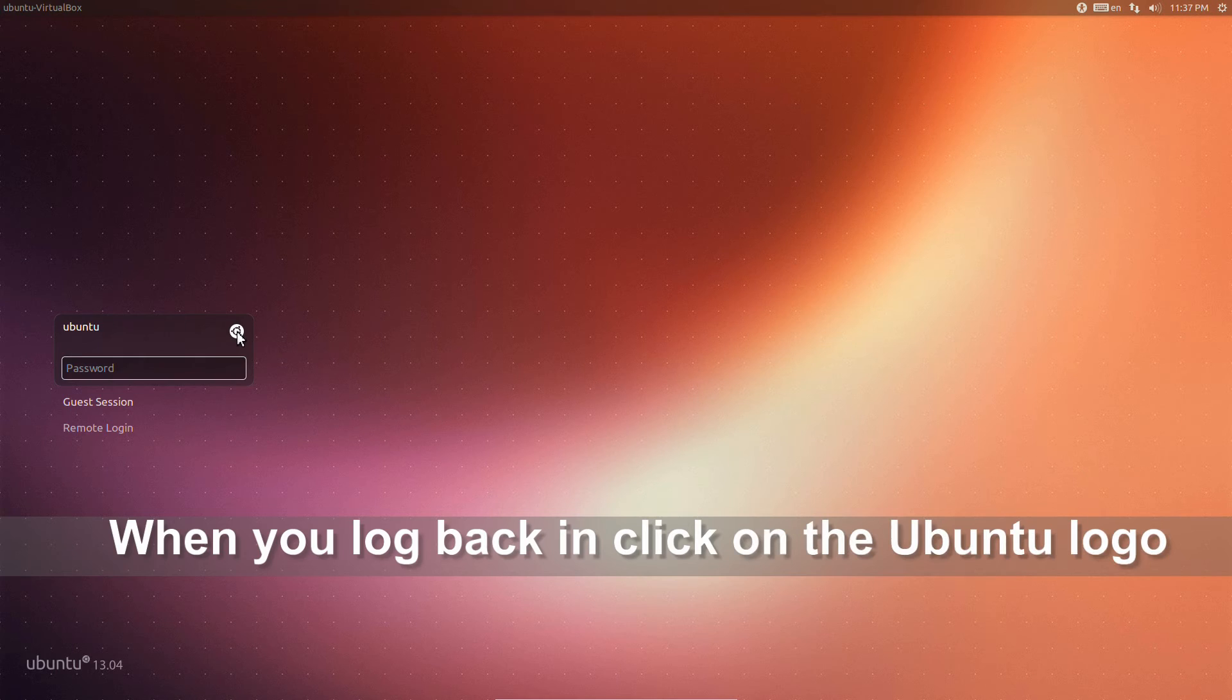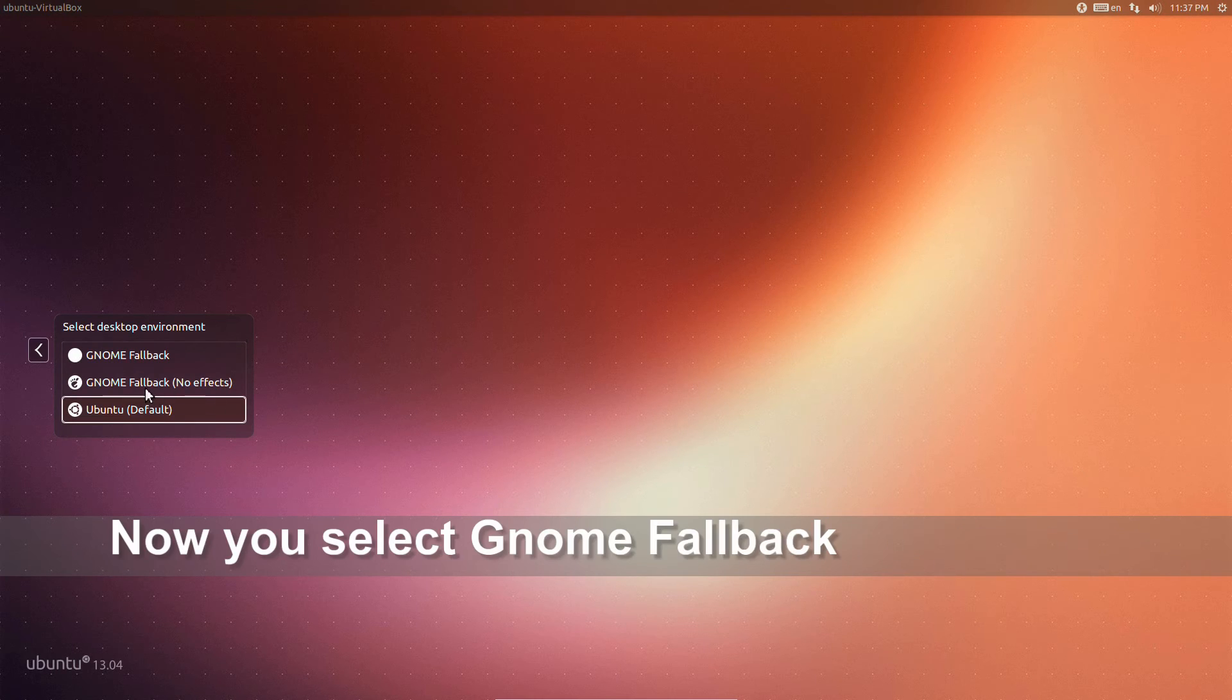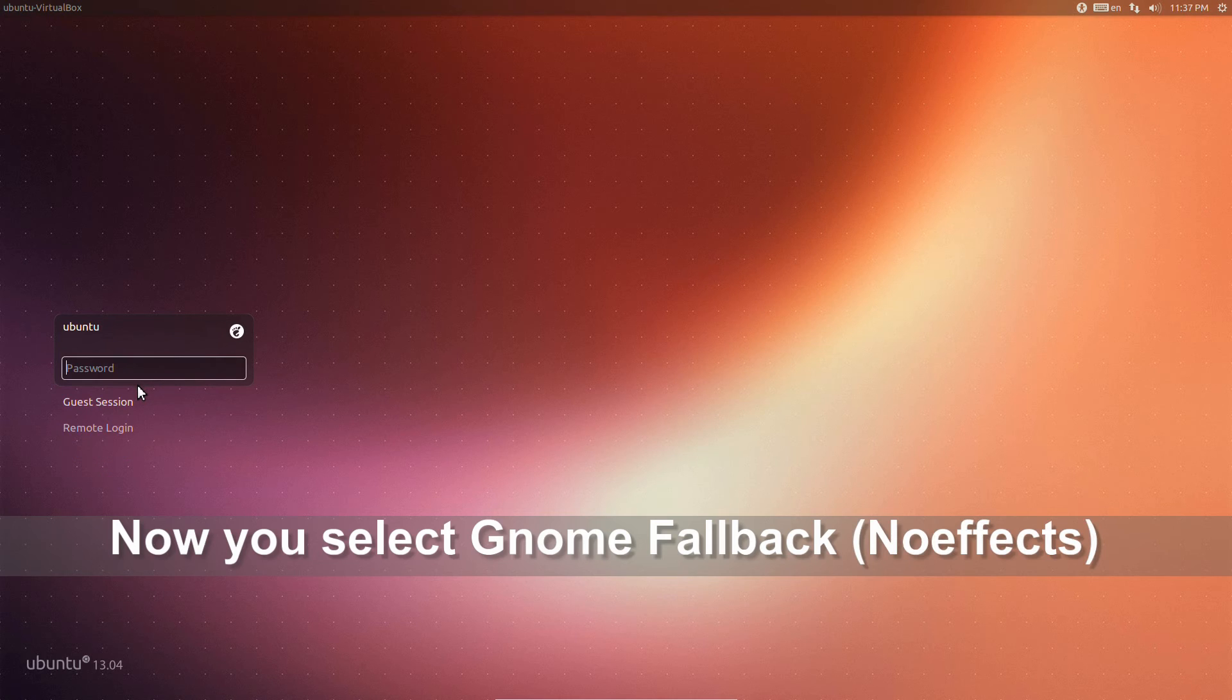Select the Ubuntu icon. This will give you a couple of options. Select GNOME fallback no effects.